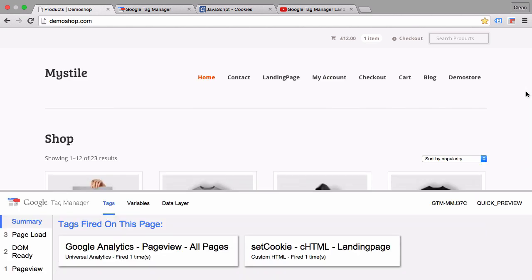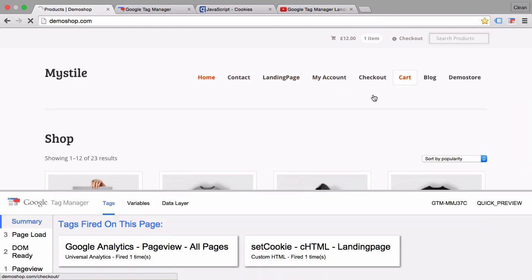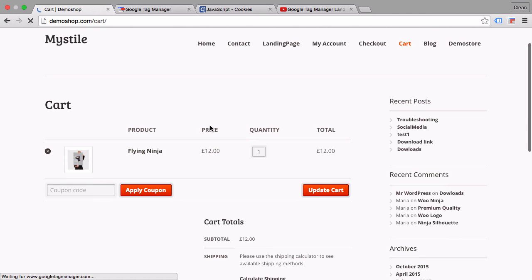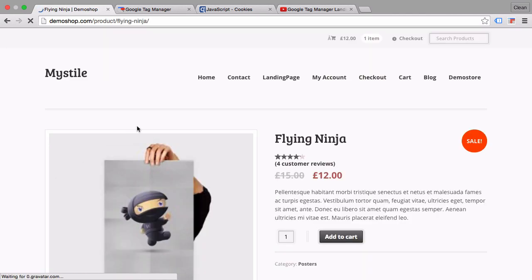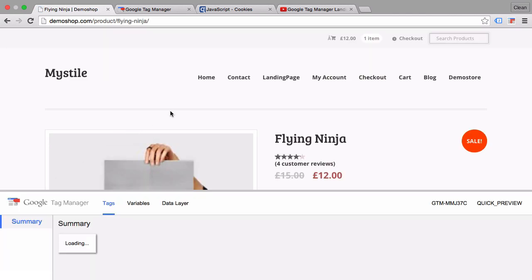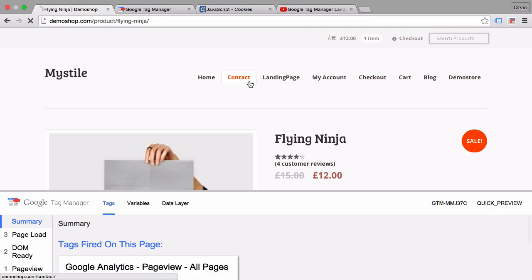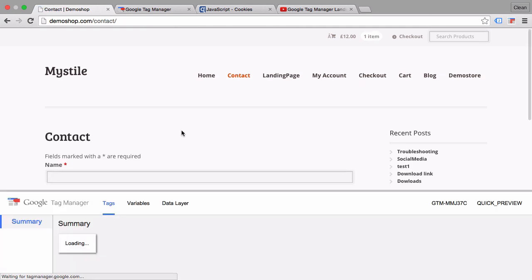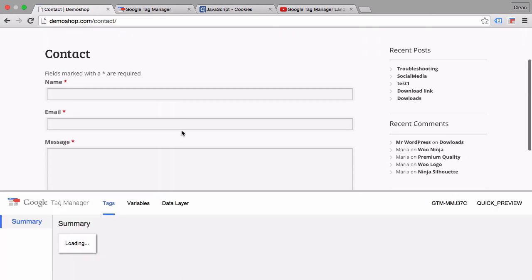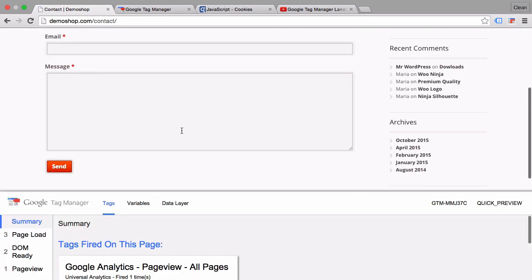Now the user could be clicking around on all these different pages - goes to a cart or goes to a product page and goes back and forth. But eventually he lands on the contact page. Upon the form submission we will fire a tag into Google Analytics, and we want to include the information that we have from our landing page cookie. So how do we do this? Let's head over to Google Tag Manager and build a variable.